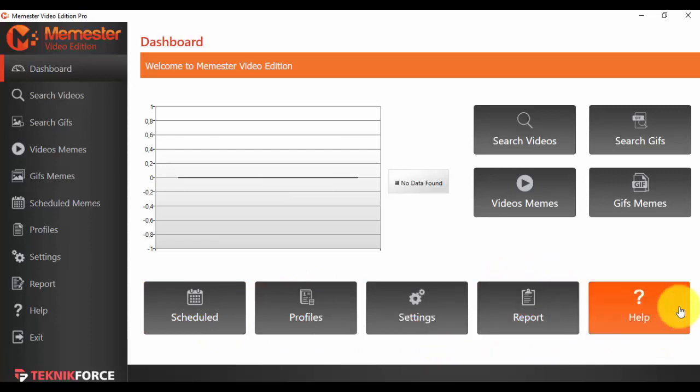So this is the dashboard. And in a different video I will show you how to search for videos and all the other options that we have. Thank you for watching.